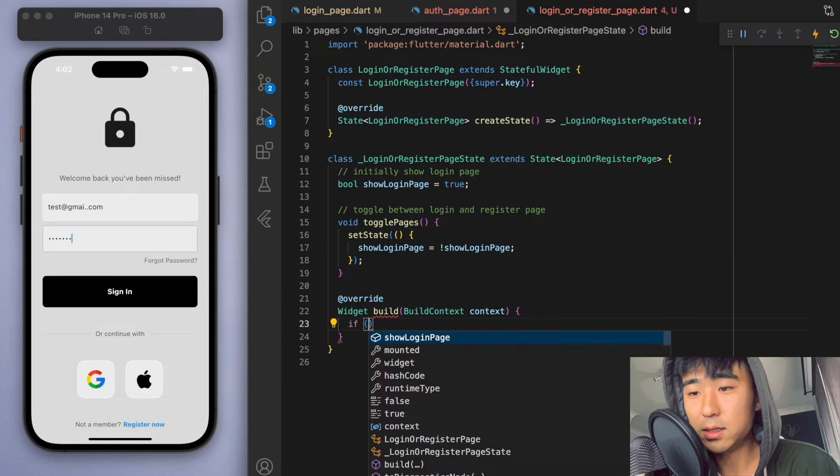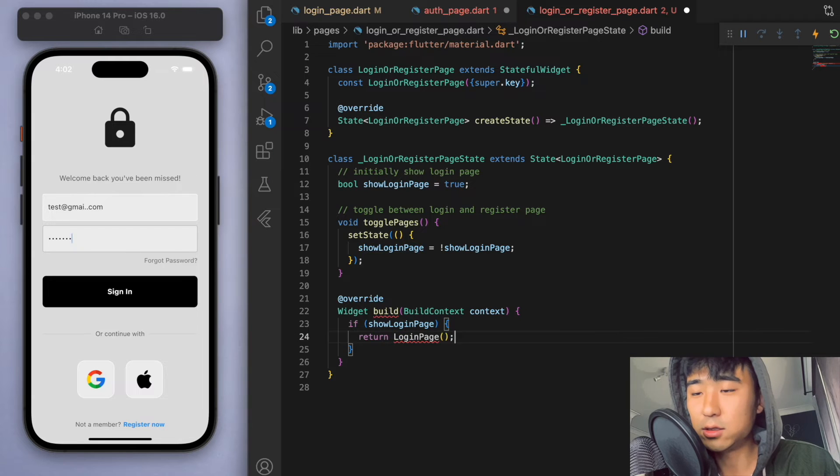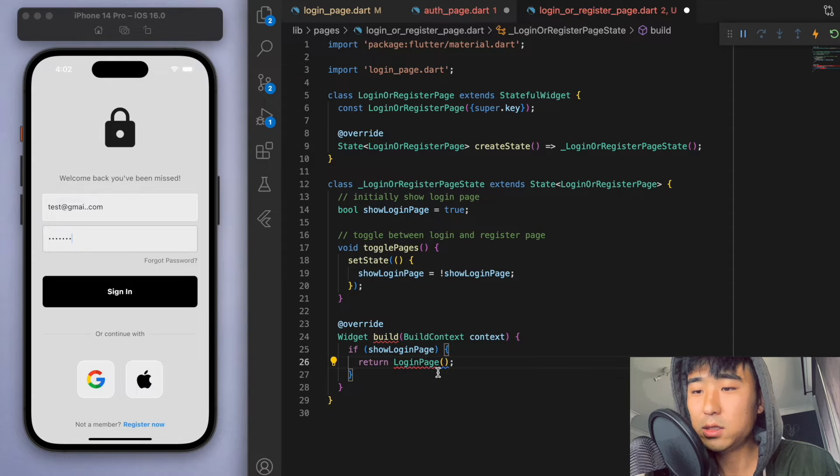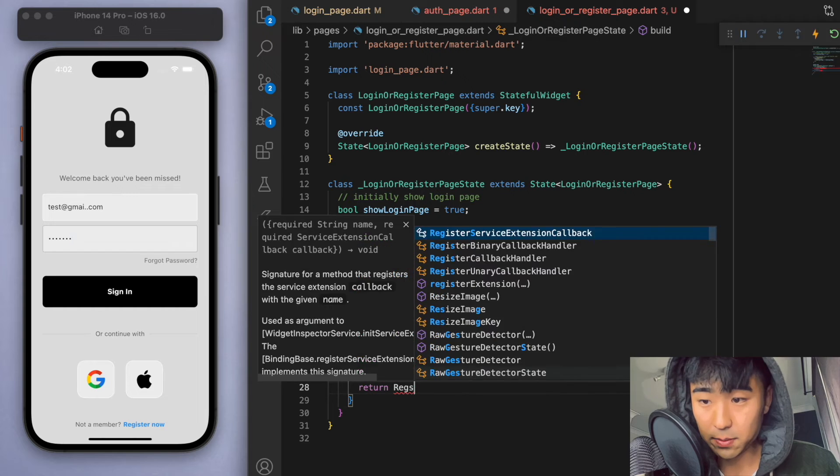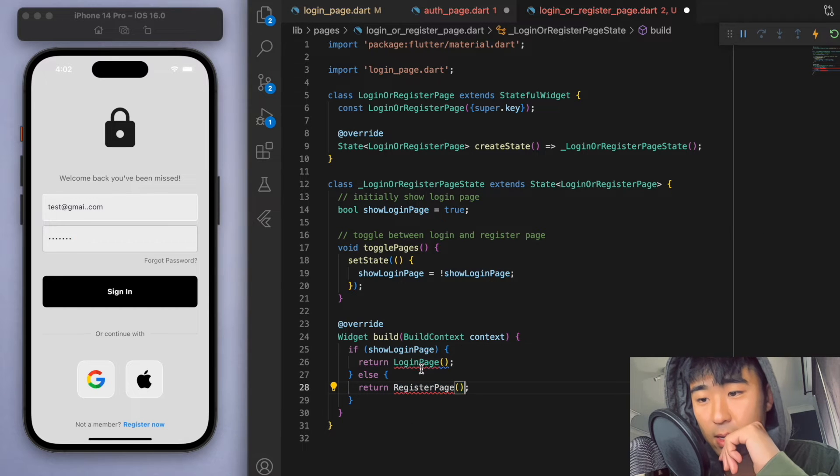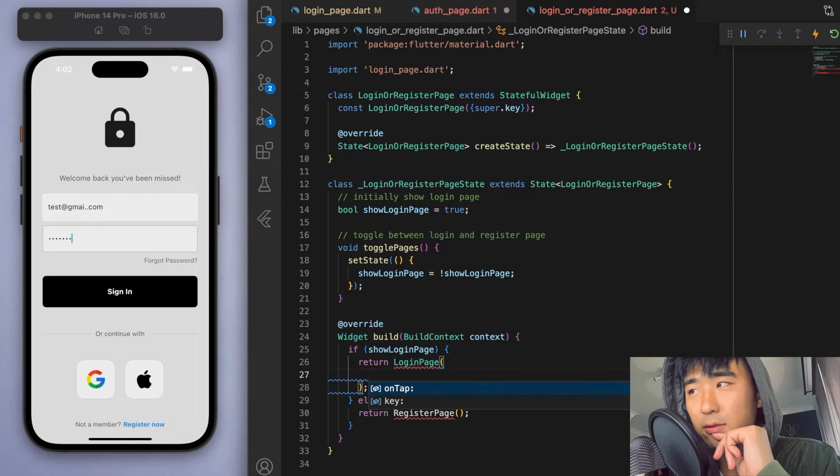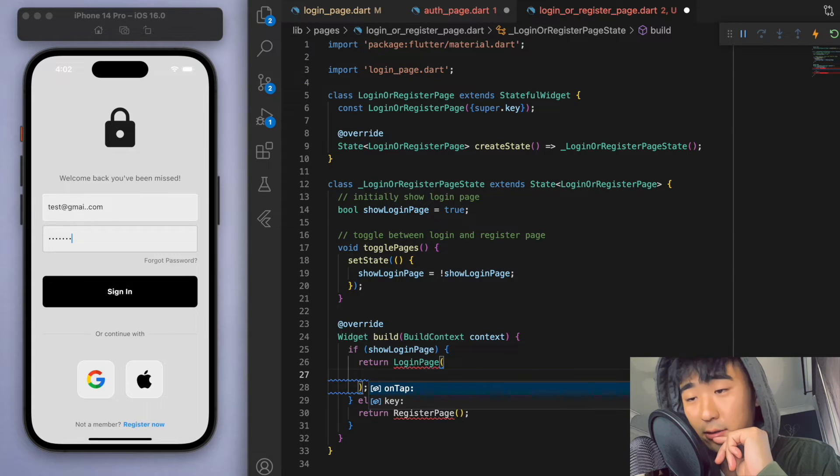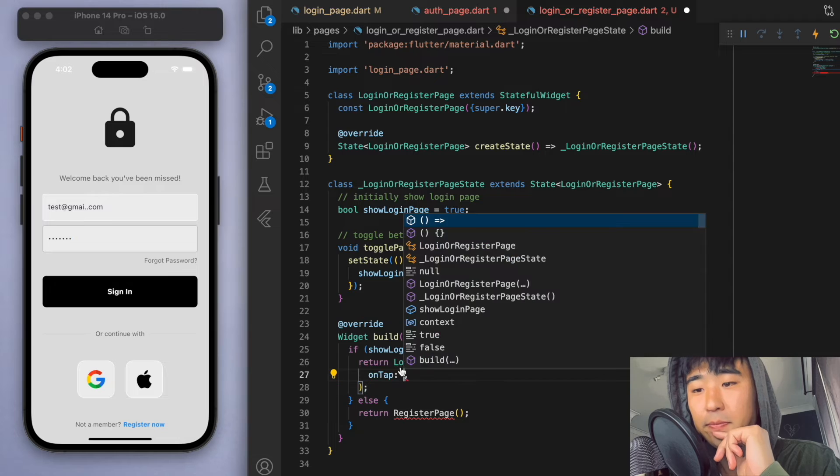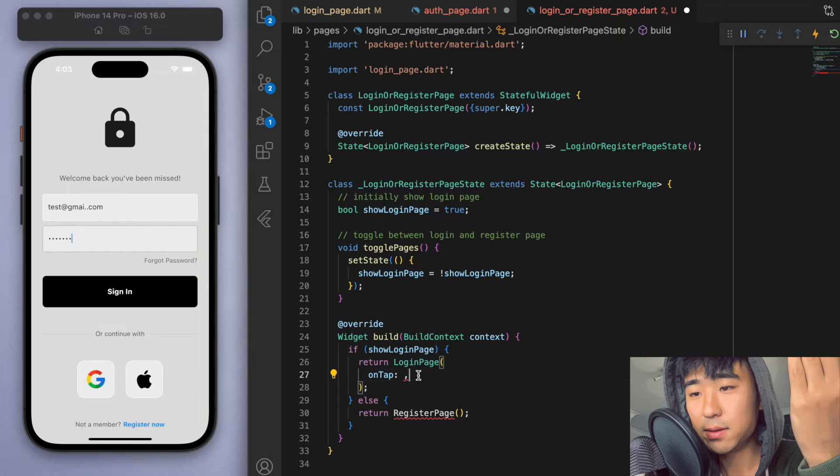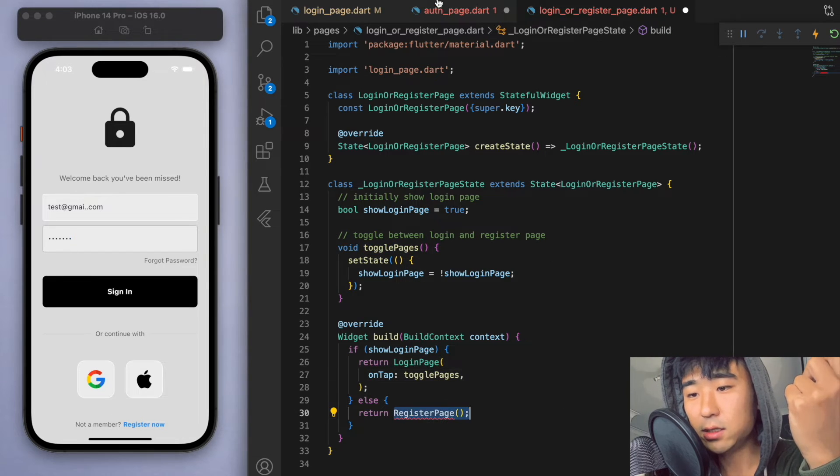So when we build this, if the show login page is true, then return the login page. Otherwise just show the register page. And you can see there's a red squiggle under the login page because remember we have to specify this on tap method. So if we tap, then let's just do the toggle pages. And the register page we are about to create now.